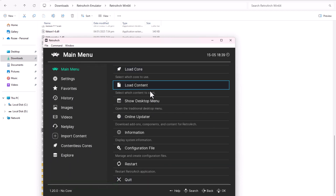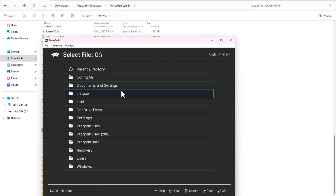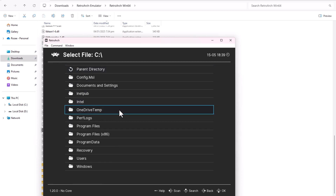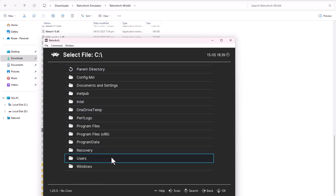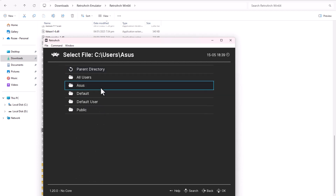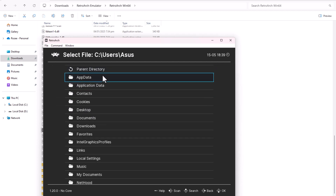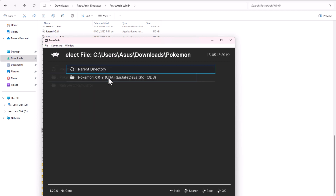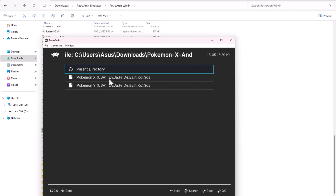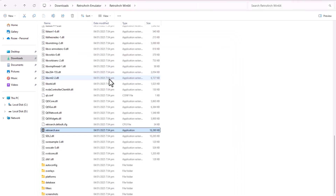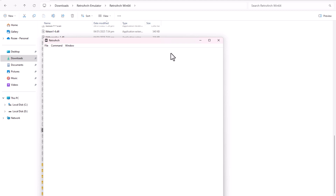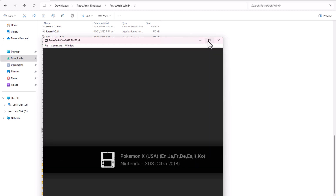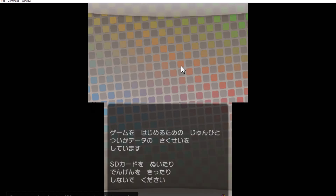Then, I go to Load Content, find the folder where I downloaded and extracted the Pokemon X file in .3DS format, and select it. When I select the game, RetroArch asks me to choose a core. I select 3DS Citra 2018, and the game starts running.